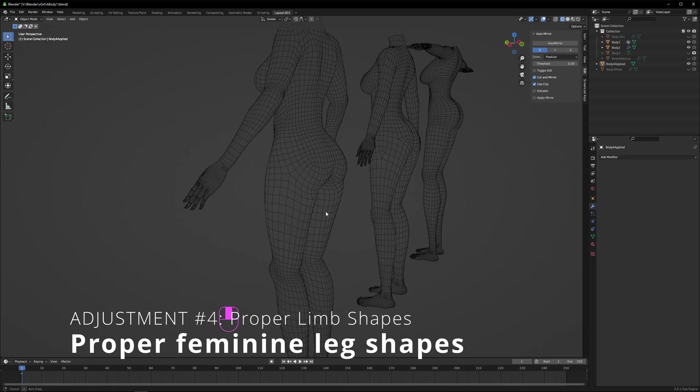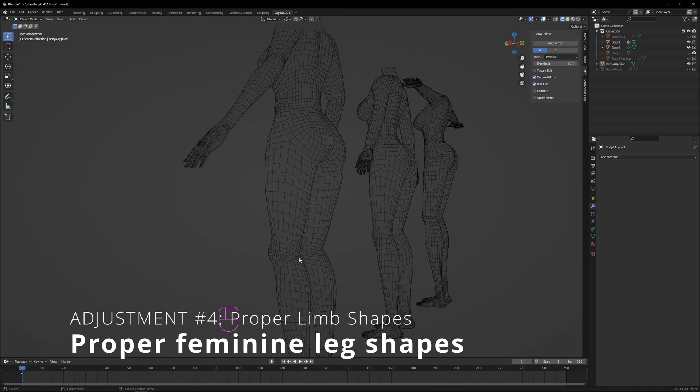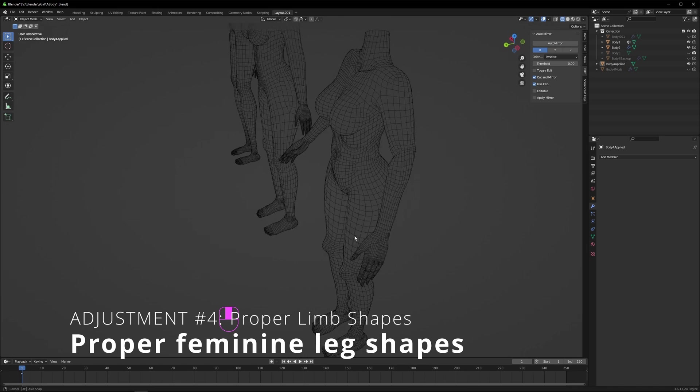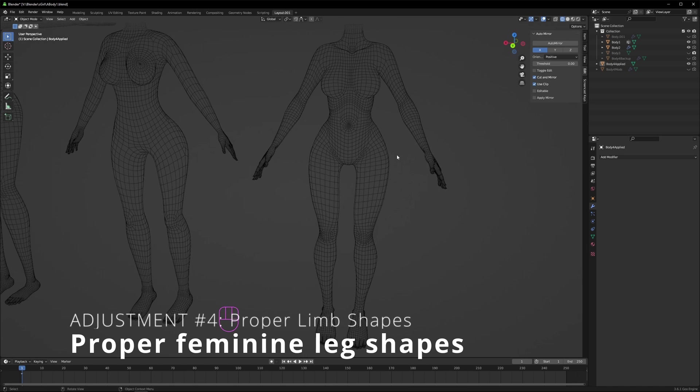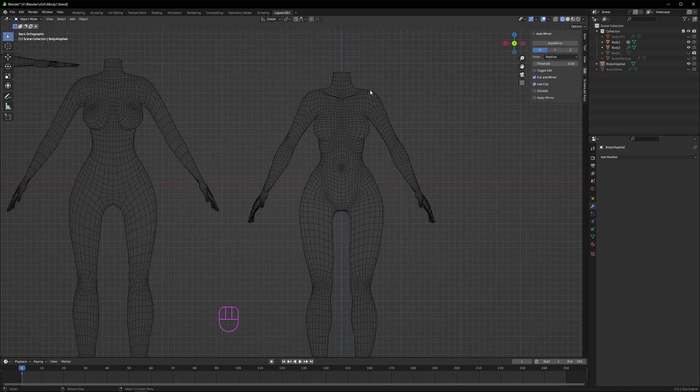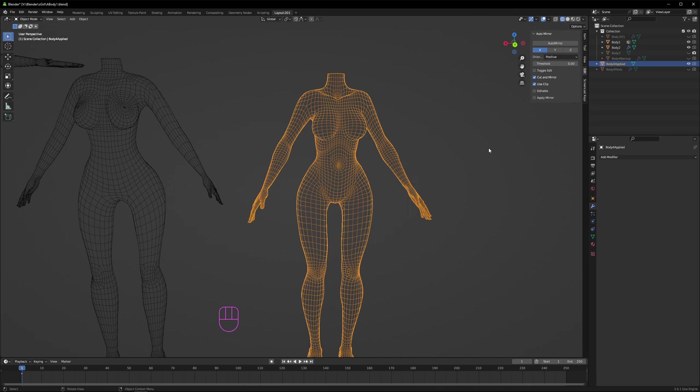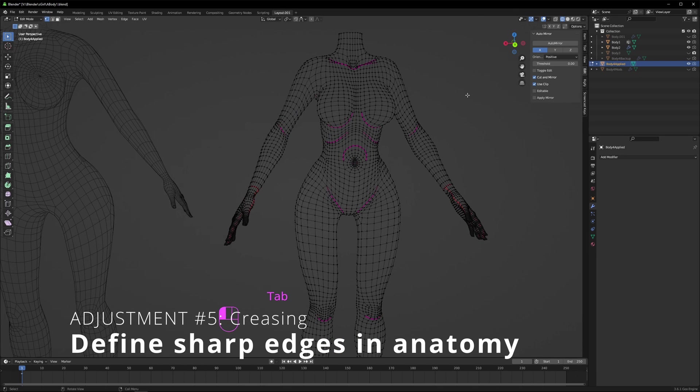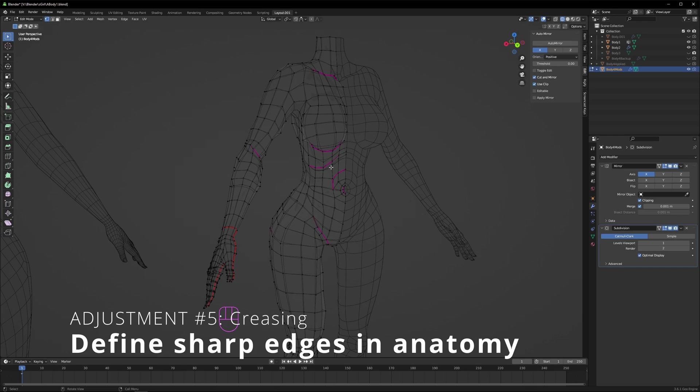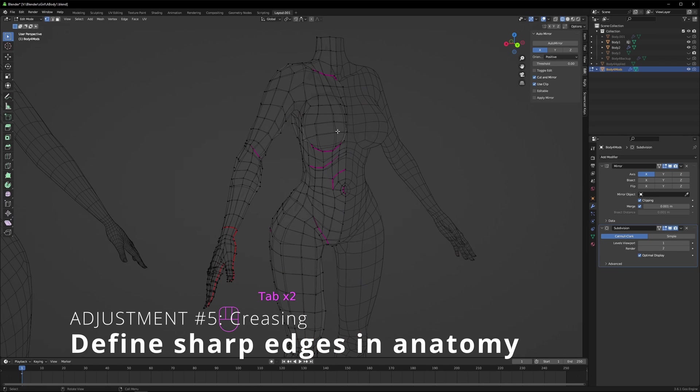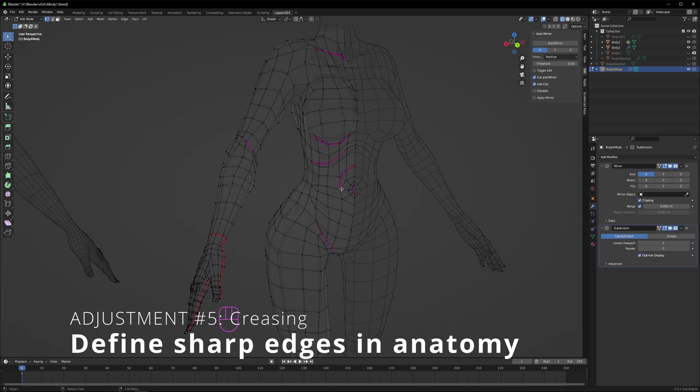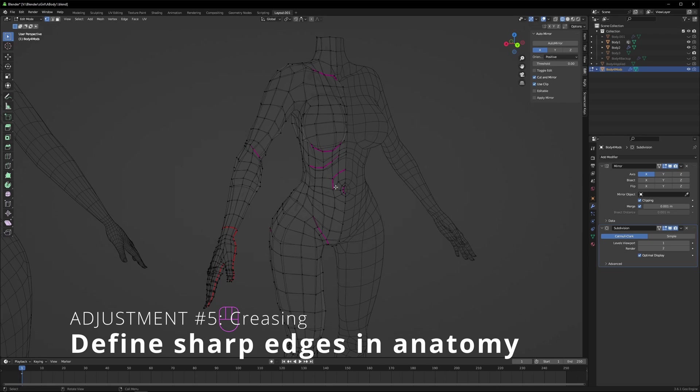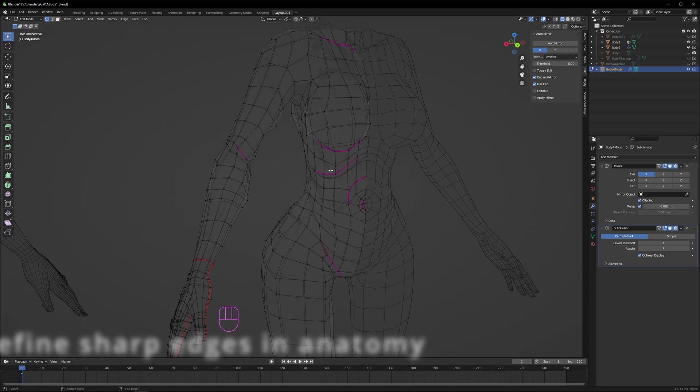The lines are also much sharper in terms of folds like the back of the knees, the forearms, the pelvic area, the clavicle. And we accomplish this with the correct use of crease. Let me show you in the unapplied one. Crease does what it says. It just creases out the edges that have it so that it's sharp. And because we're using subdivision surface modifier, it will apply to everything except the areas that you've creased them in. But the creased areas will have that definition, which is what we want. So you'll see all the areas that I've creased here.